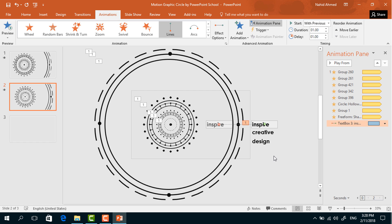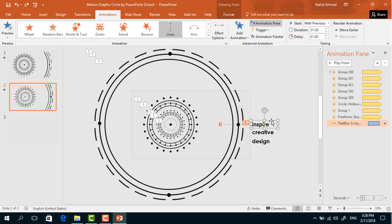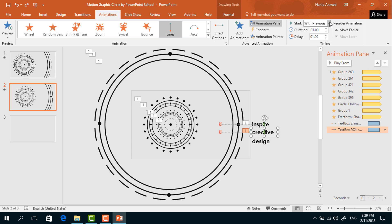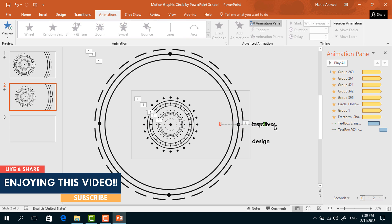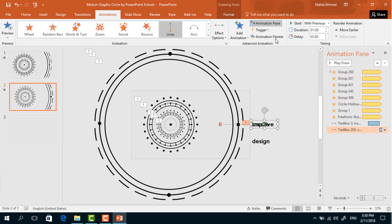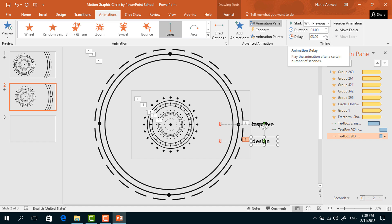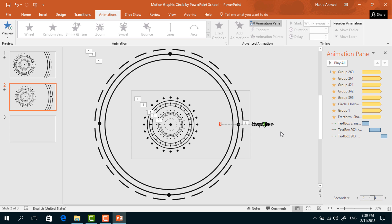To animate the other text boxes, use the Animation Painter tool. Select the text box where we already added the animation, click Animation Painter and paste the animation on the second text box — but increase the Delay to 3 seconds. Then holding the Shift key, drag this text box over the first one. Copy the animation from the previous text box and paste it on the third text box, then increase the Delay to 5 seconds. Holding the Shift key, drag it upward. Select all 3 text boxes, right click and Send to Back. Our animation is ready.